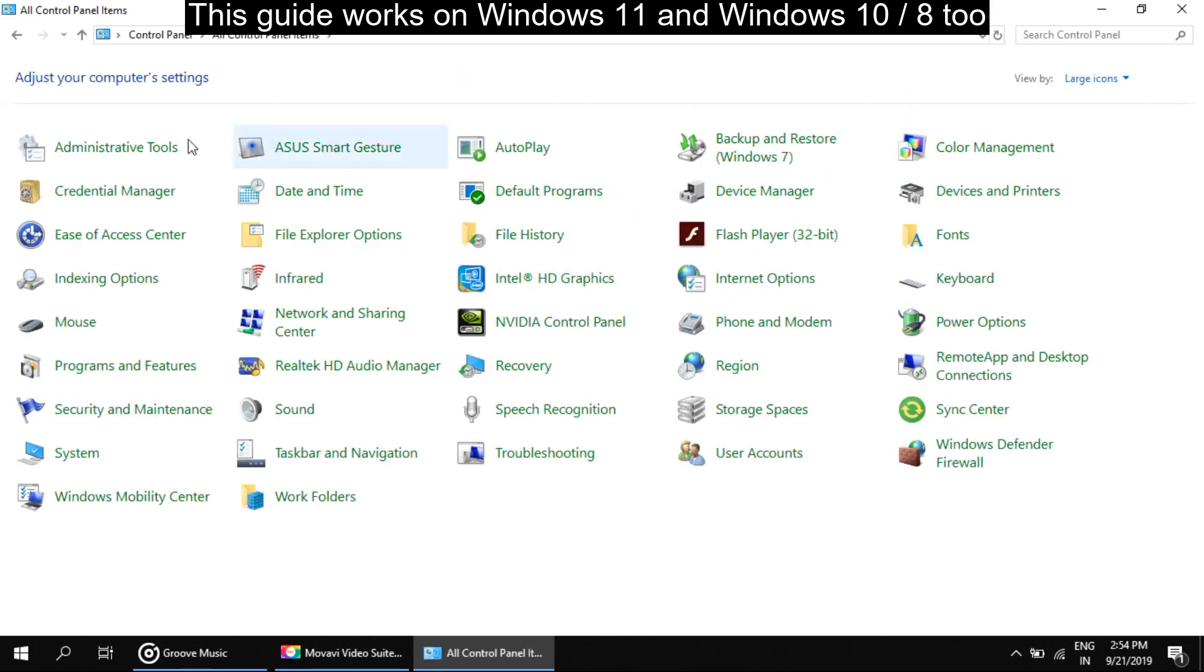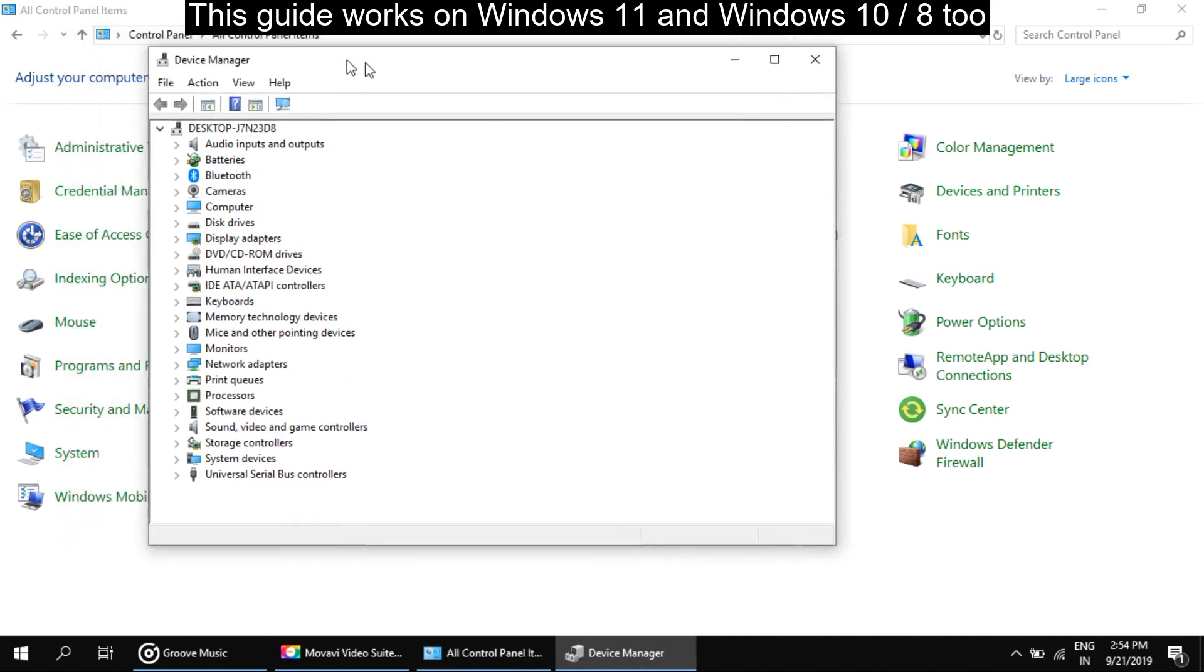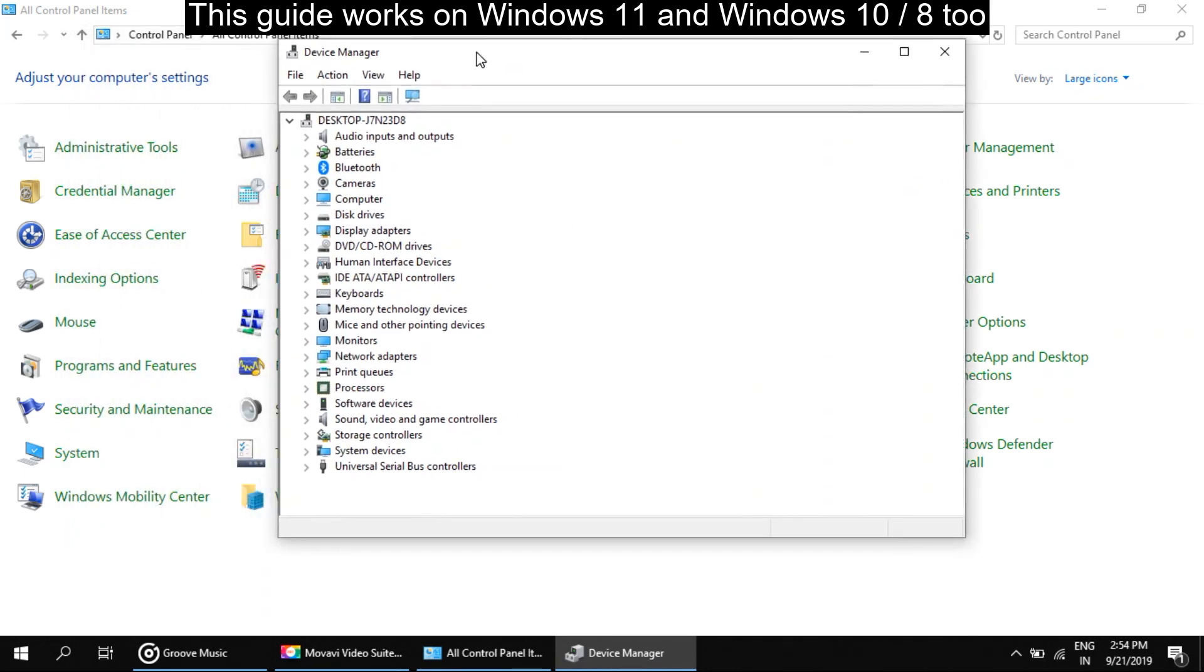In this list, select device manager. Now we can see a new window, that is device manager.